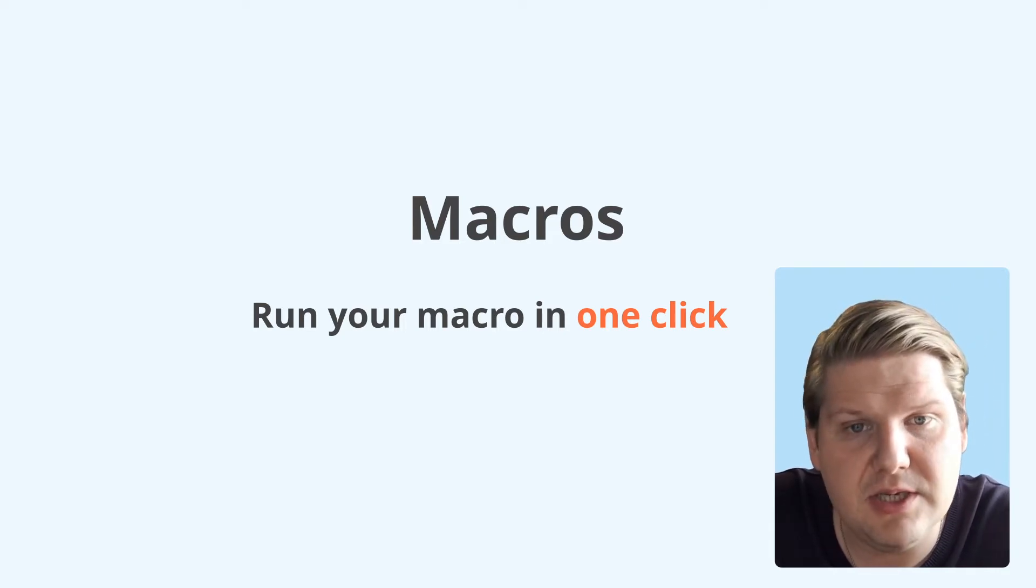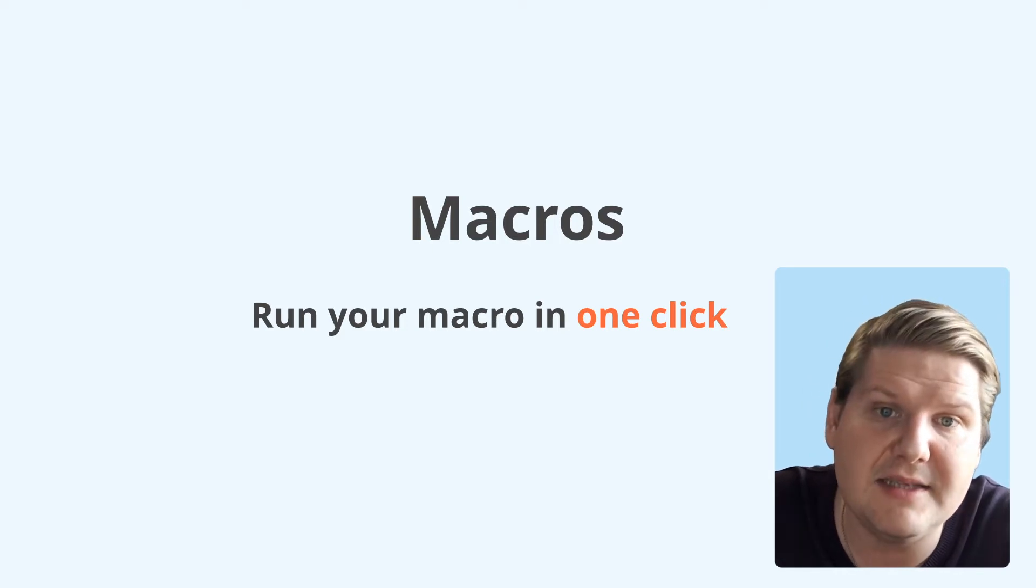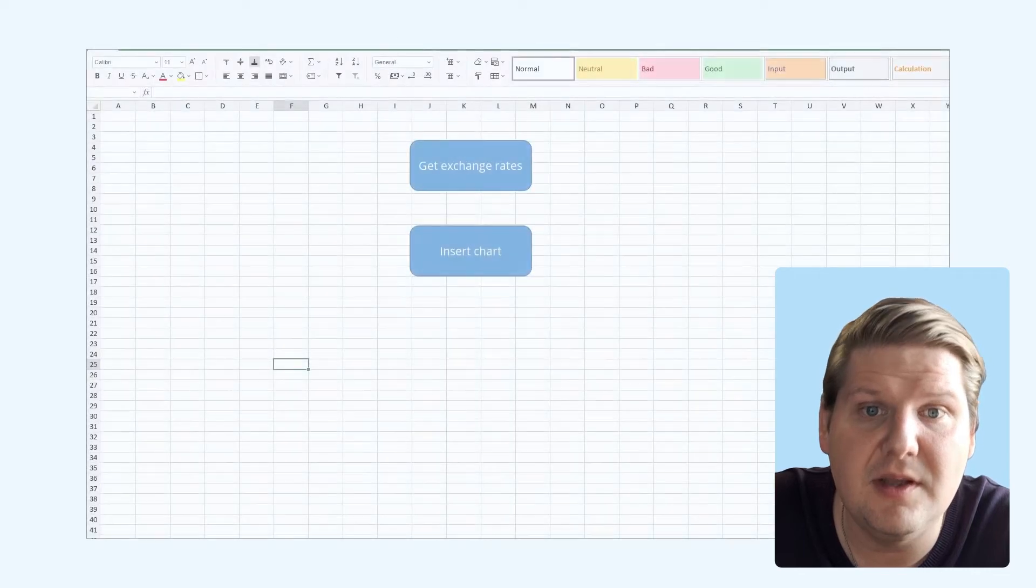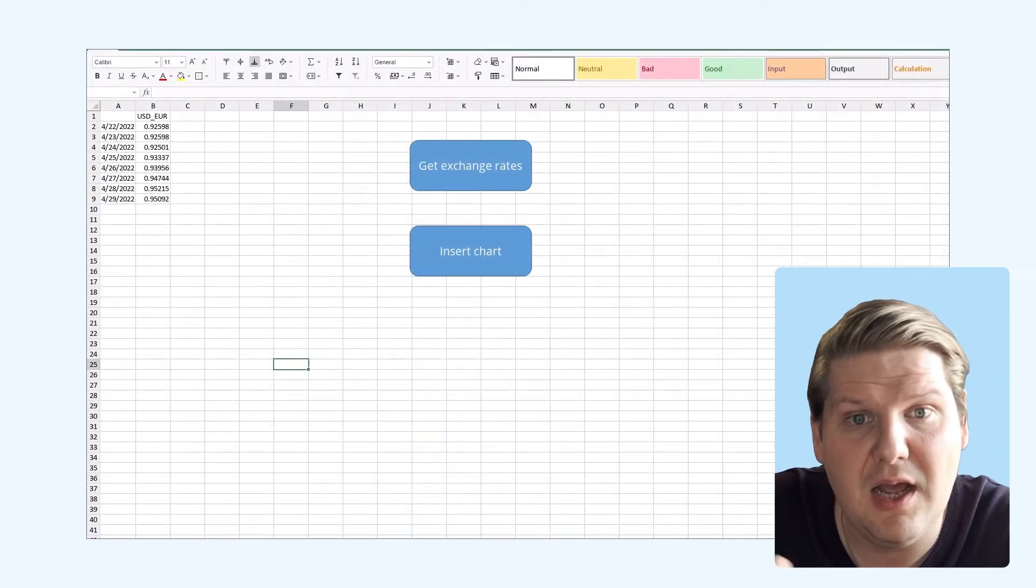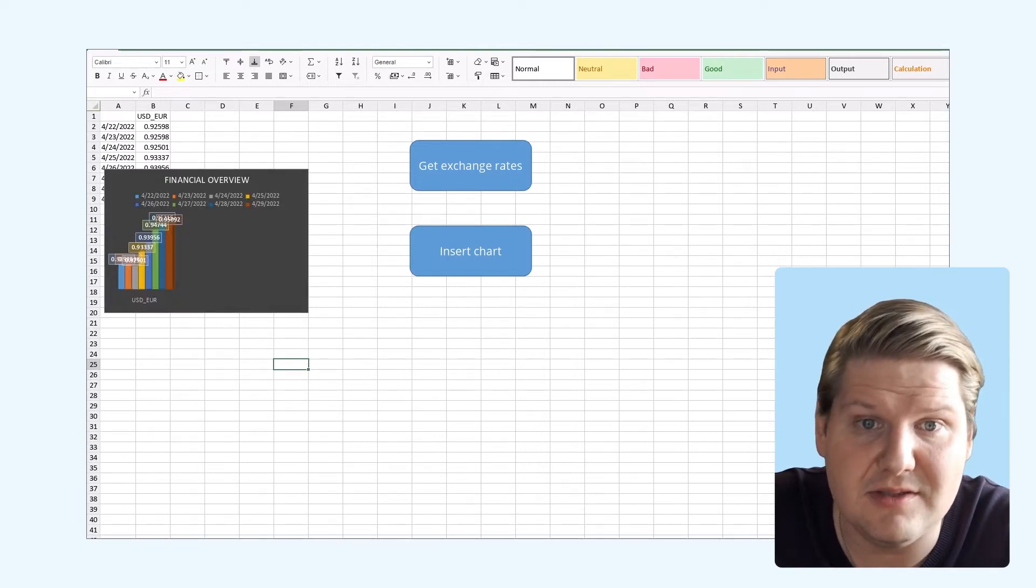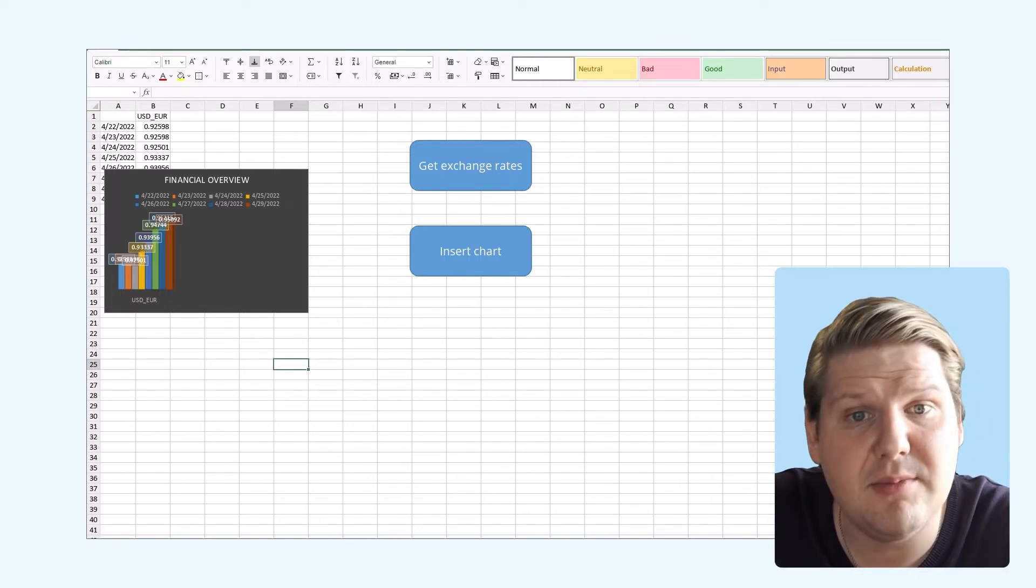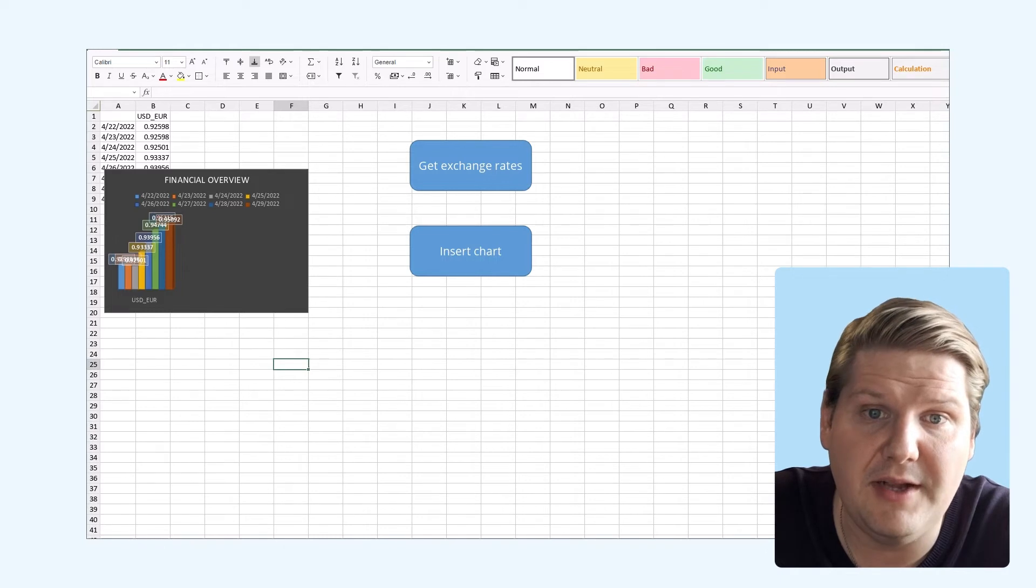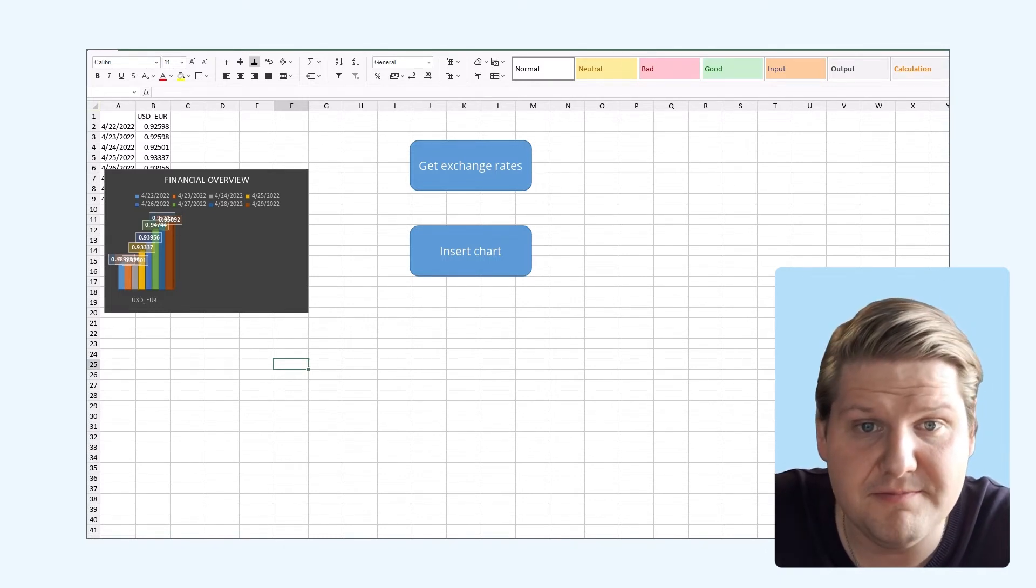To achieve that we will create a button from a shape and then assign a macro to it. For reference we will use a macro combination. Our first macro will provide us with the relevant recent exchange rates and the second macro will use this data to create and build a financial overview chart.